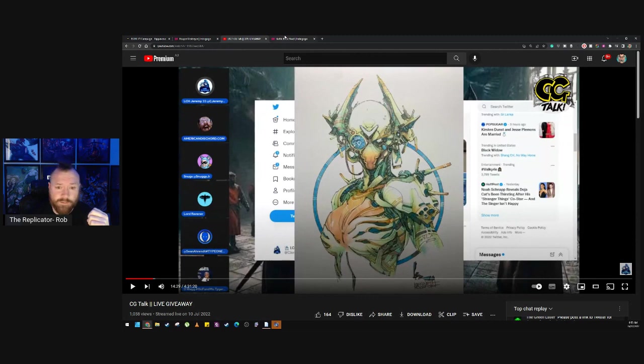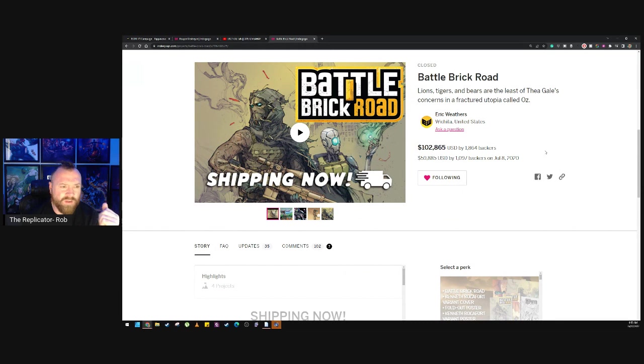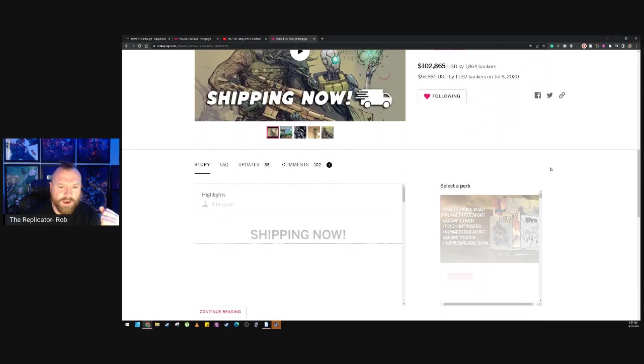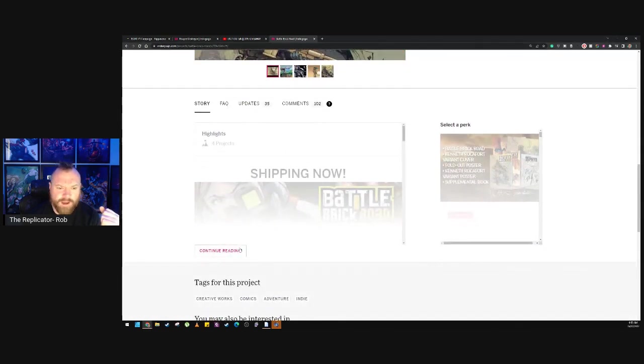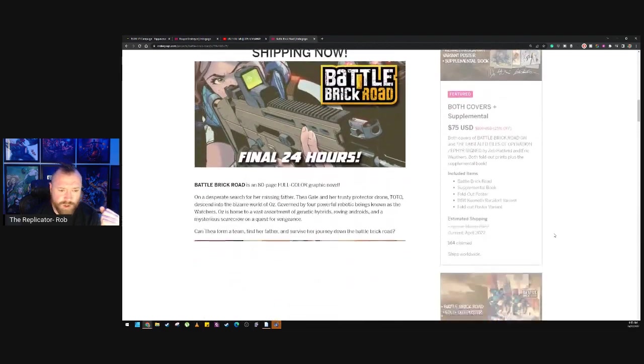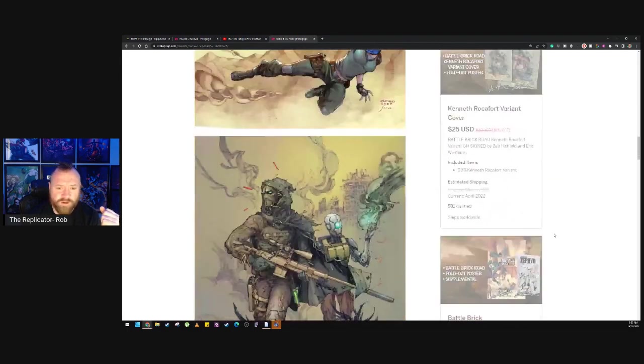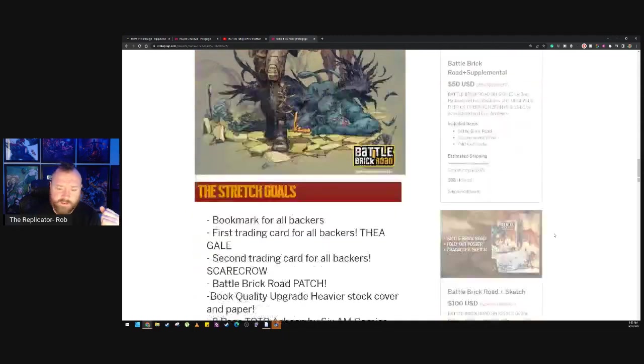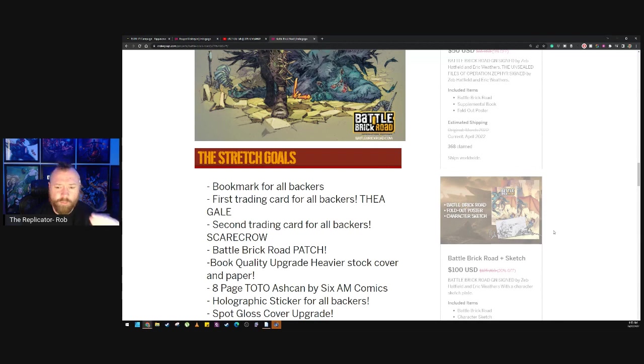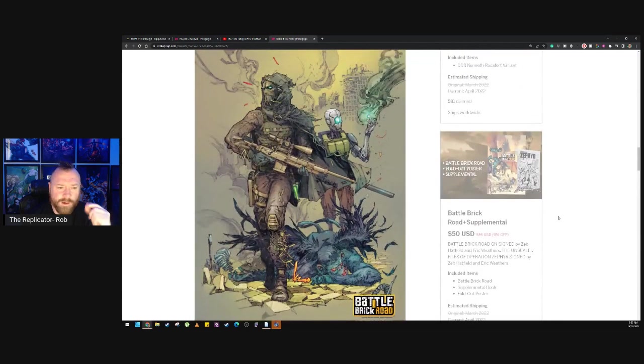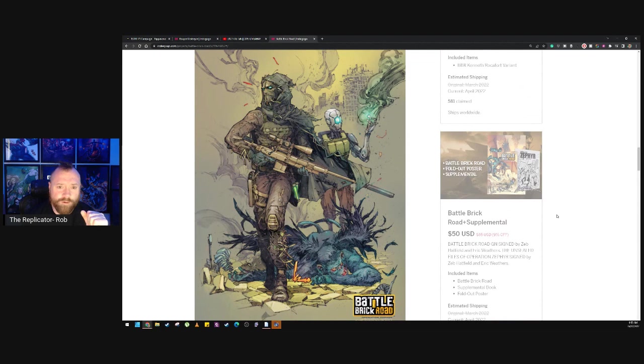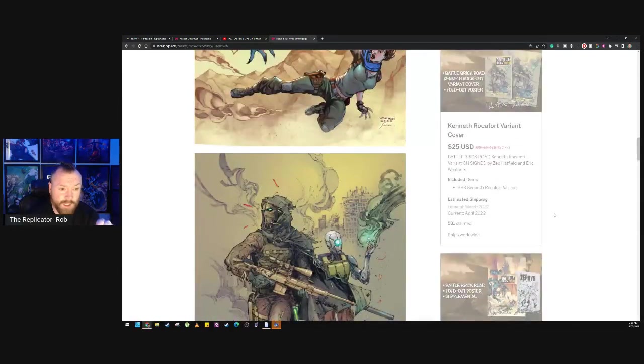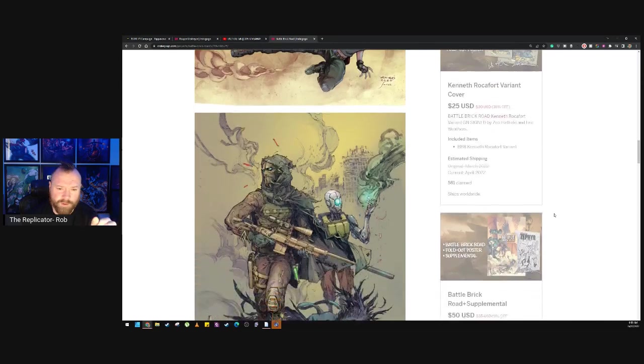All right. Honorable mention before we get to the number one battle brick road. I don't know why I'm particularly highlighting this. Just the fact that I think Eric broke a hundred thousand dollars when his last campaign was 35,000. Just the growth. Eric's a great guy. He is a letter on the majority of CG books and is professional and does a great job. This is just another campaign that was put together really well, but helped out with some amazing timing from Eric getting this Kenneth Roquefort cover, which was originally meant to be just a trading card. And the fan response to it was exceptional.